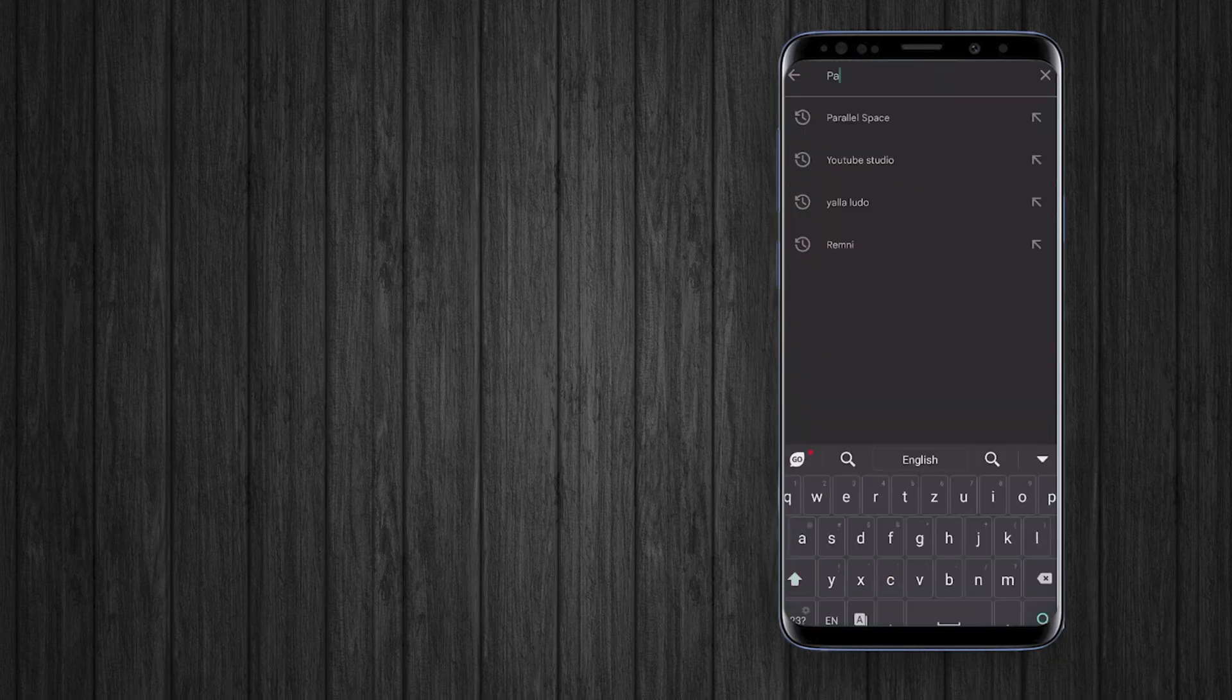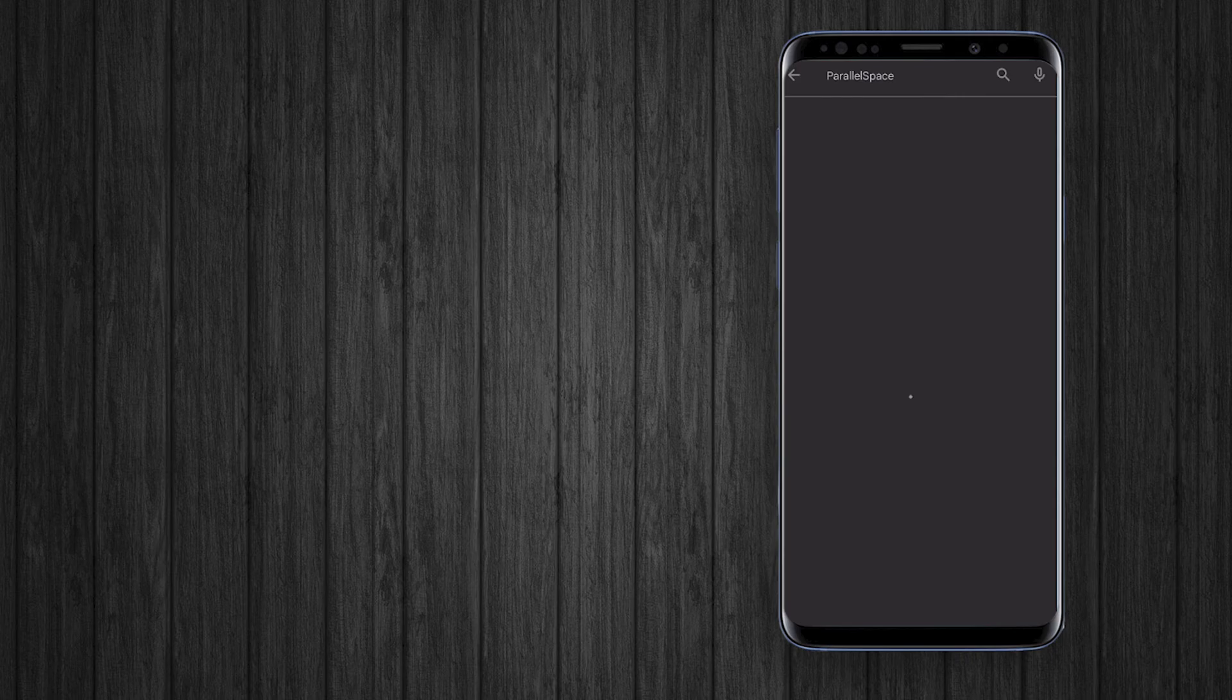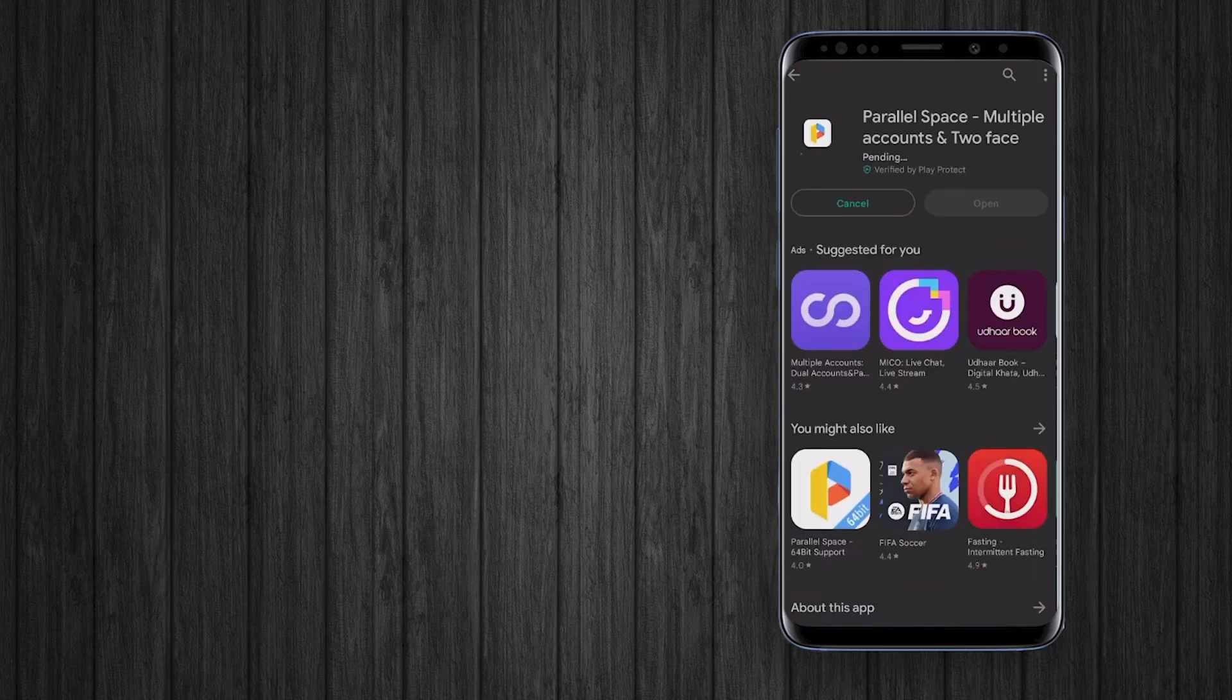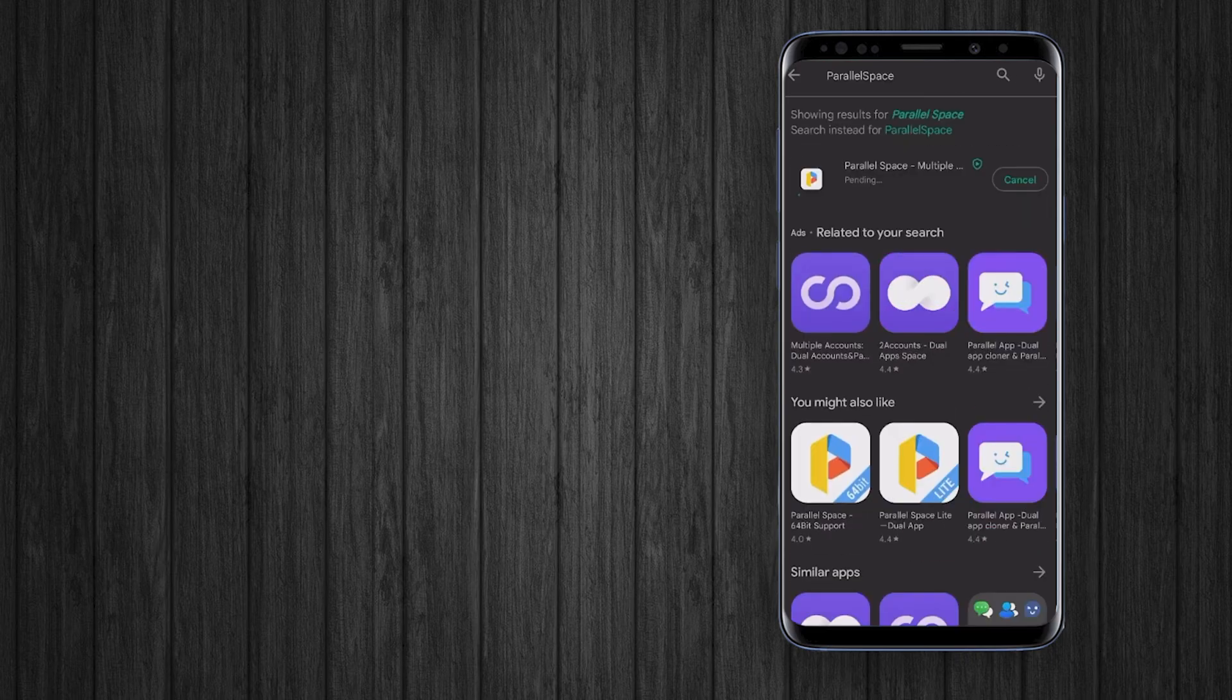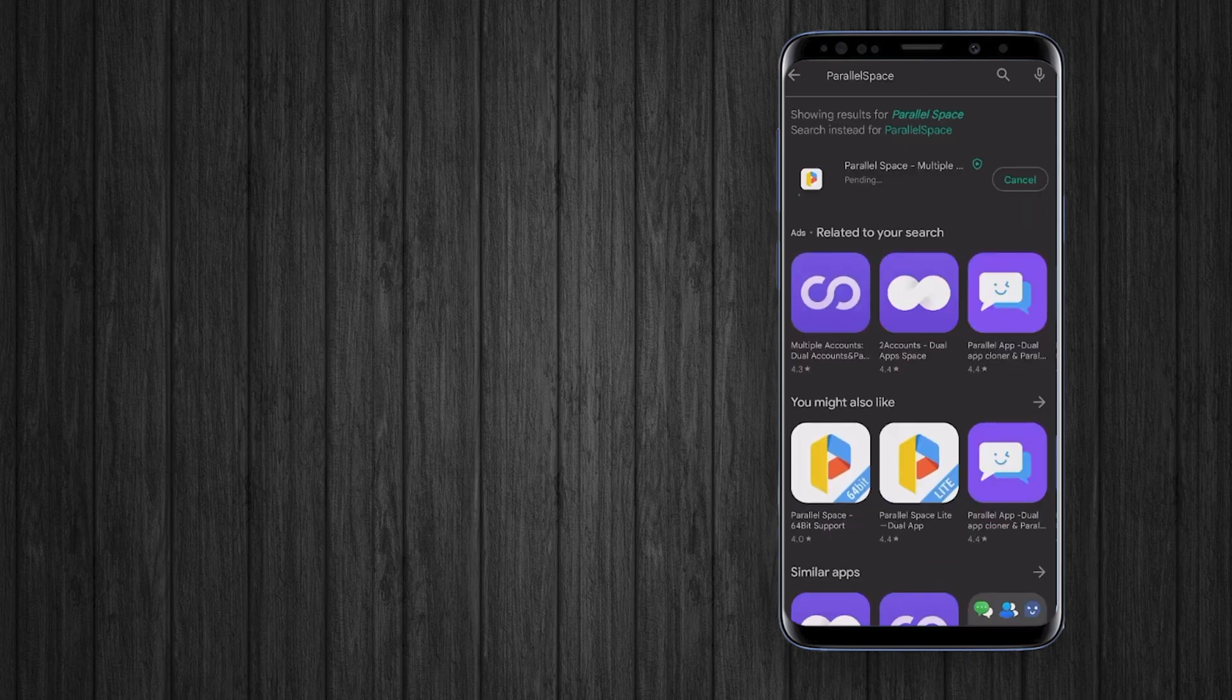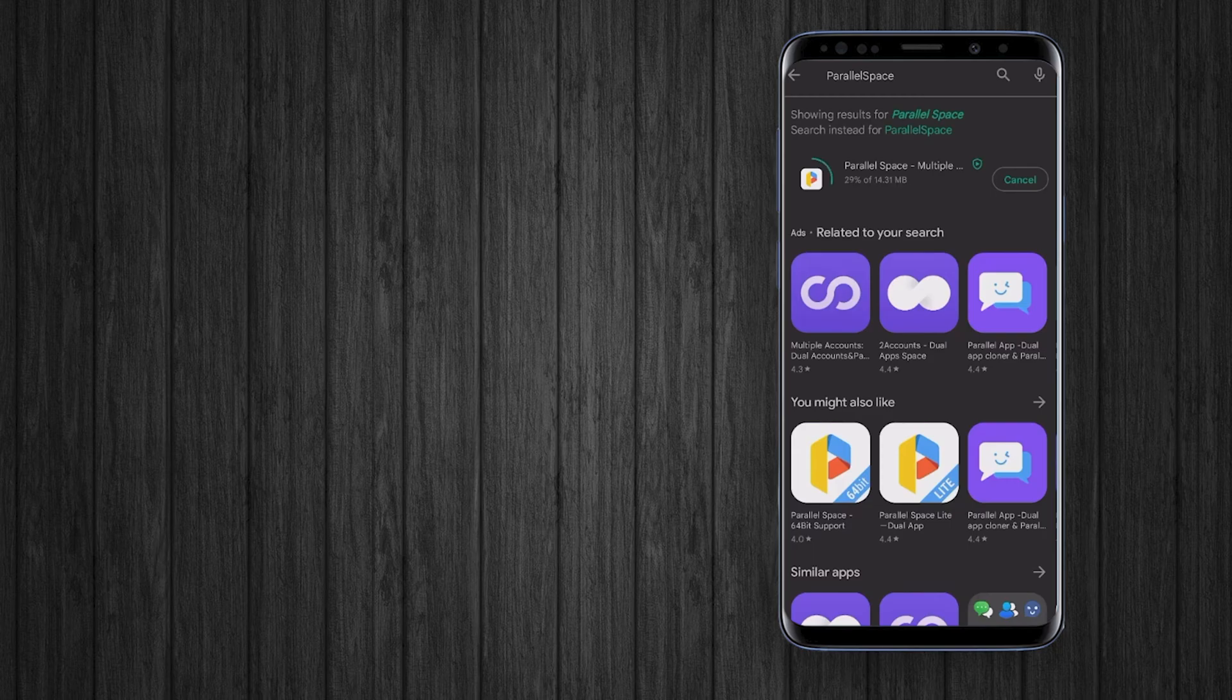To run multiple accounts of apps, open the Google Play Store. Here, search and install the Parallel Space app.